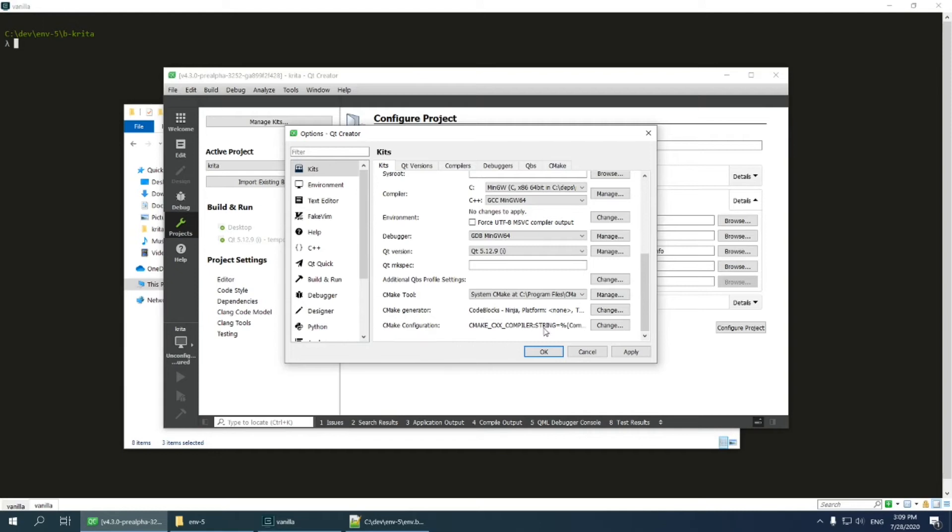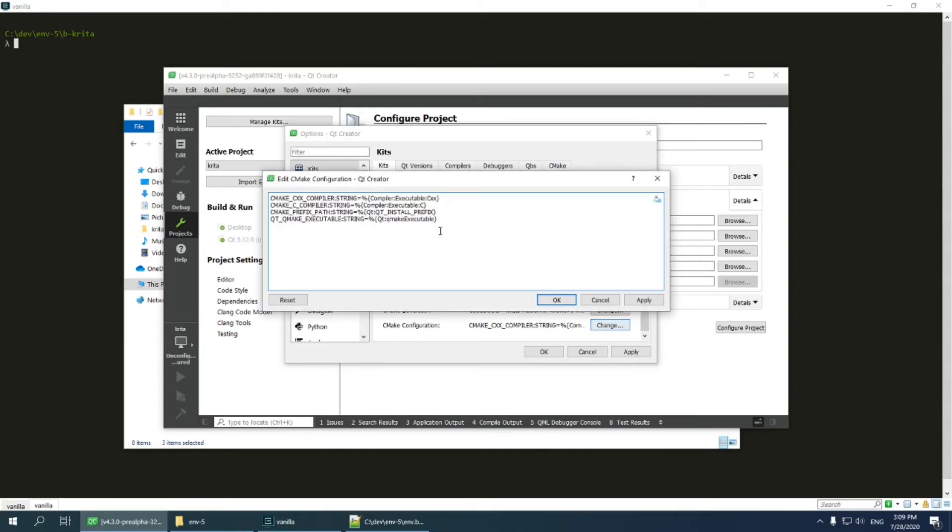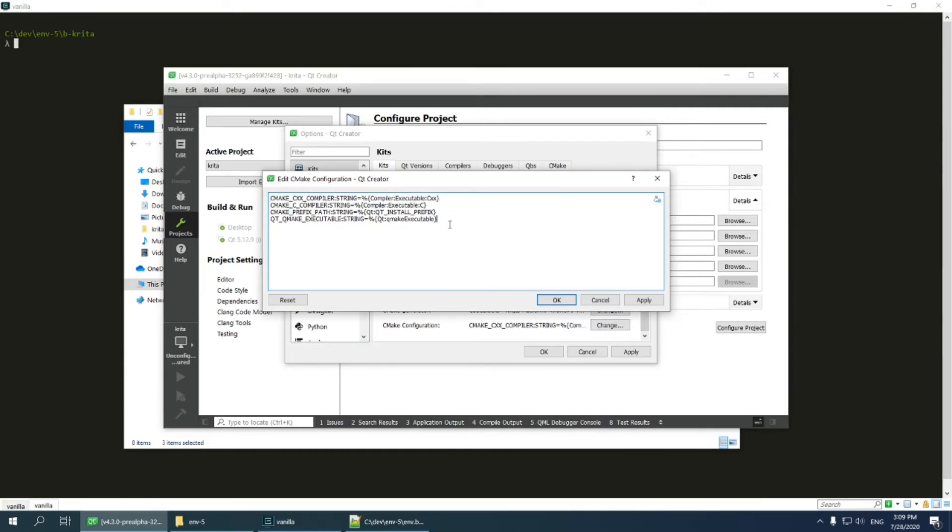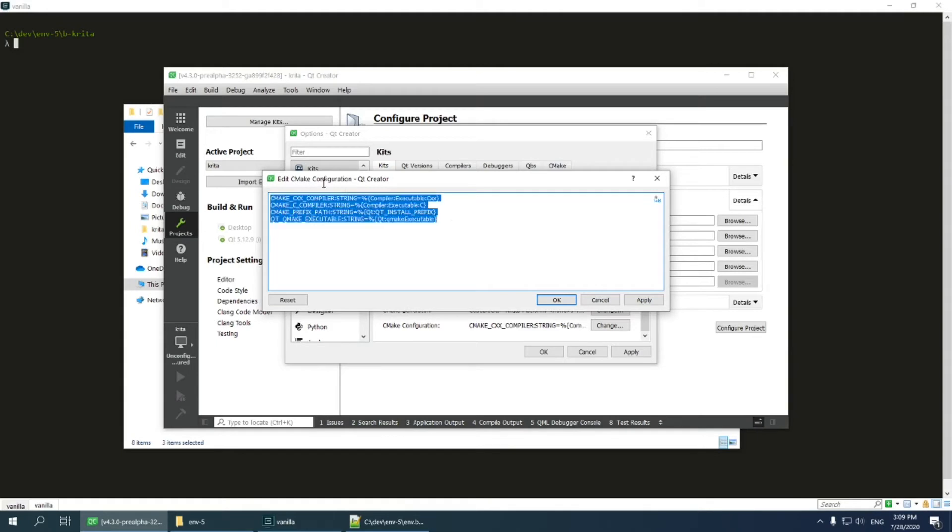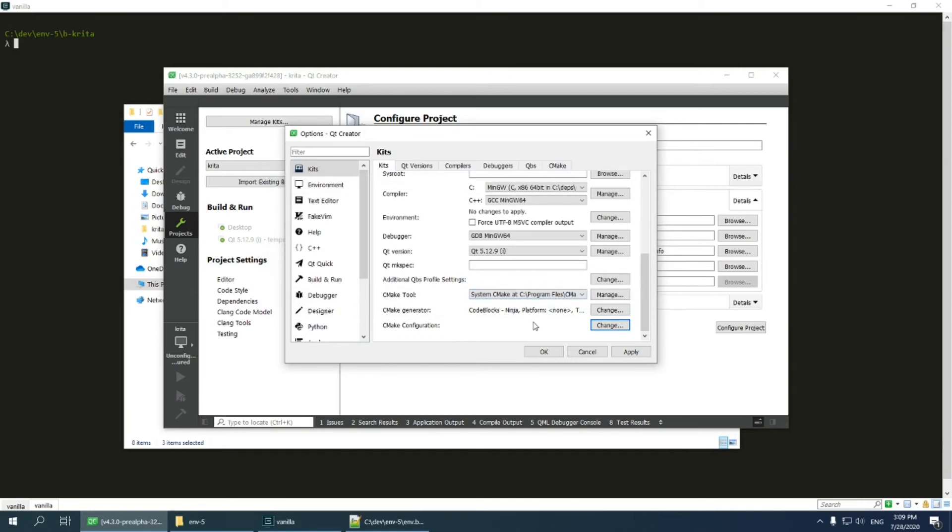The final option, CMake configuration, is the most important. It makes Qt Creator pass some auto-generated options to CMake. The problem is, we have already pre-configured all these options in our build directory. So if Qt Creator tries to pass them again, most probably it will cause a full rebuild, which we are trying to avoid. So I remove all these options and leave the field completely blank.